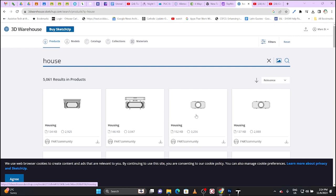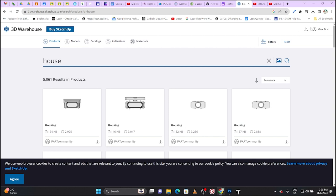We're now ready to start working on our interior and exterior decorating activity. Go to 3dwarehouse.sketchup.com and log in with your Google account. You'll probably have to confirm with your email.